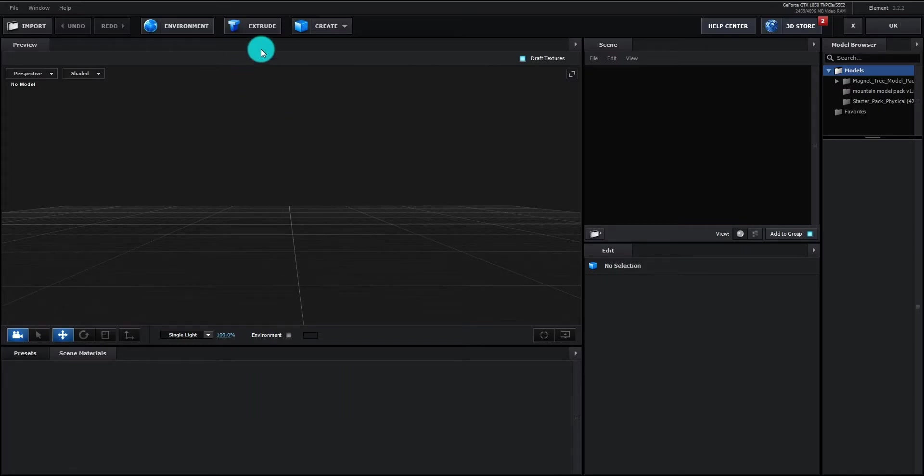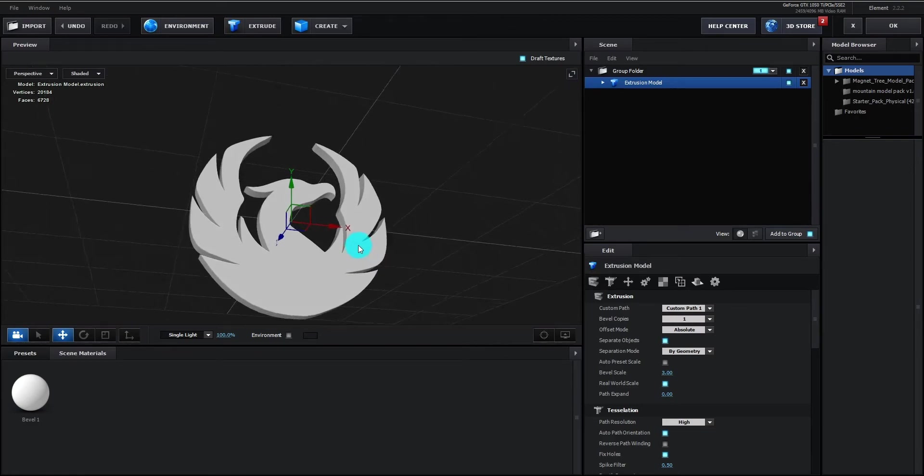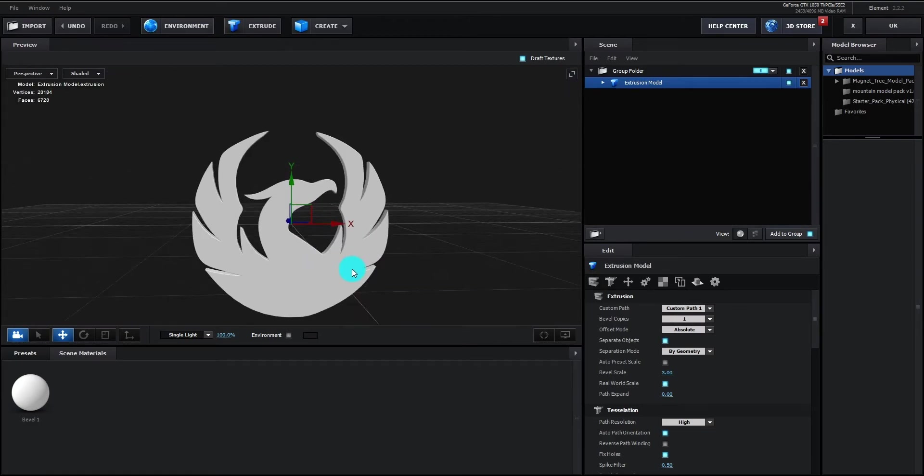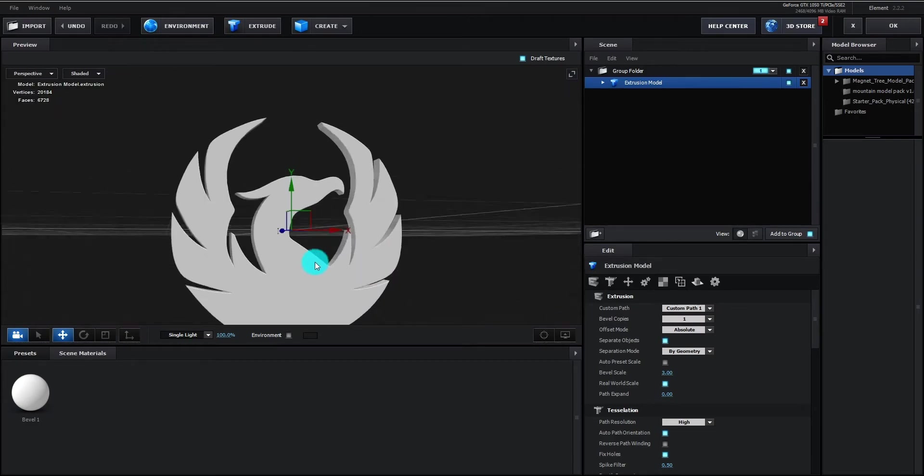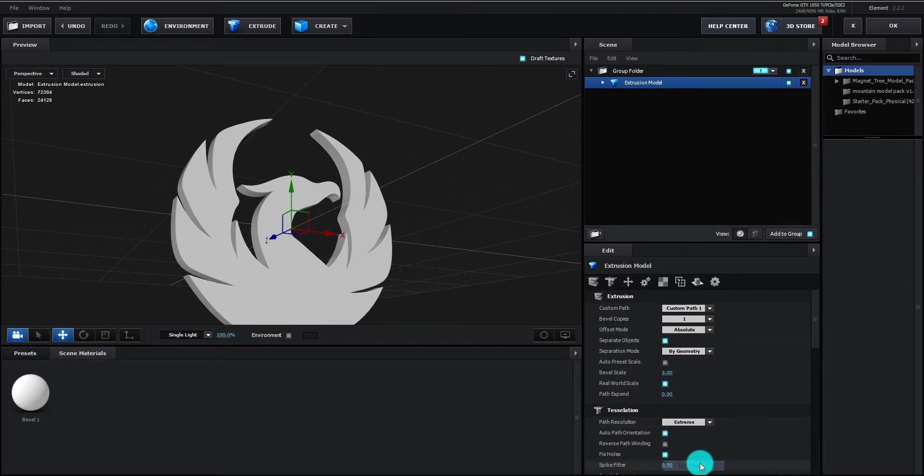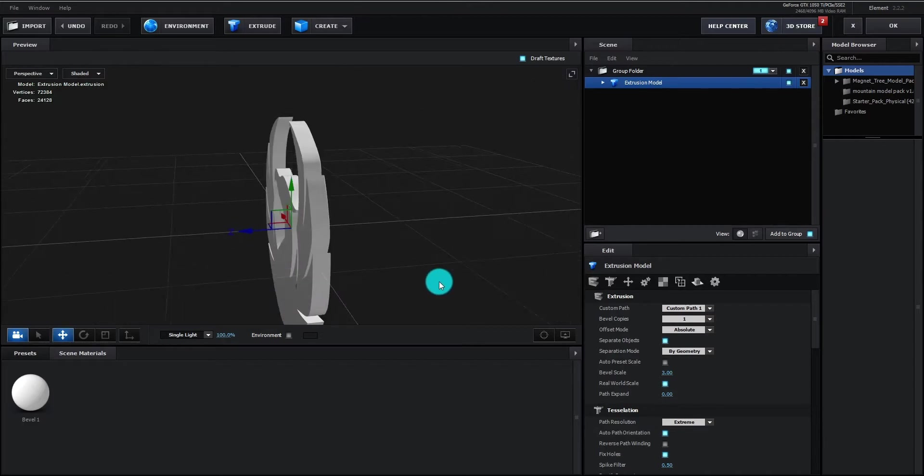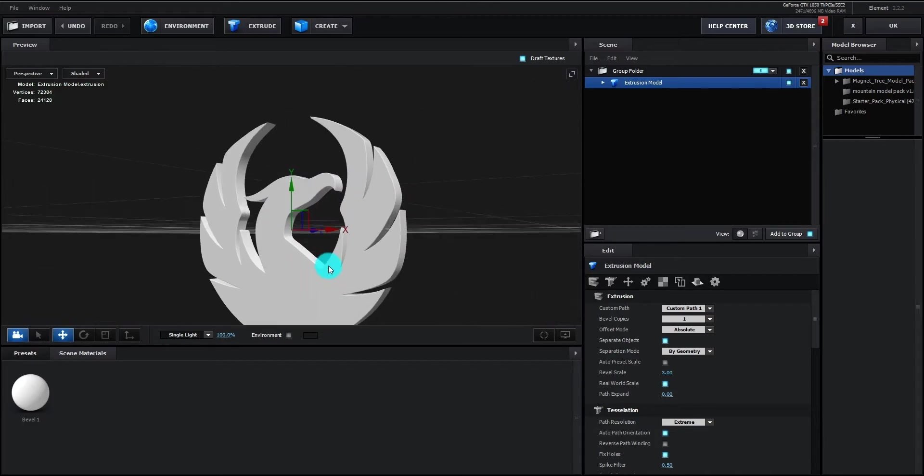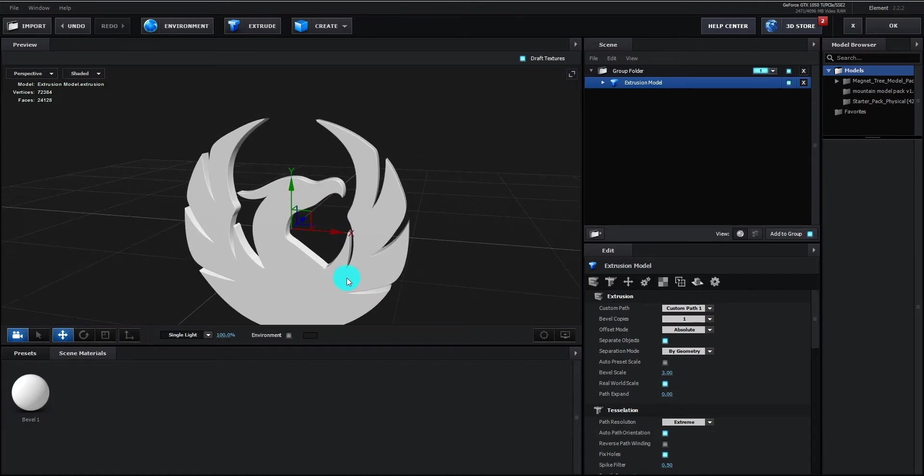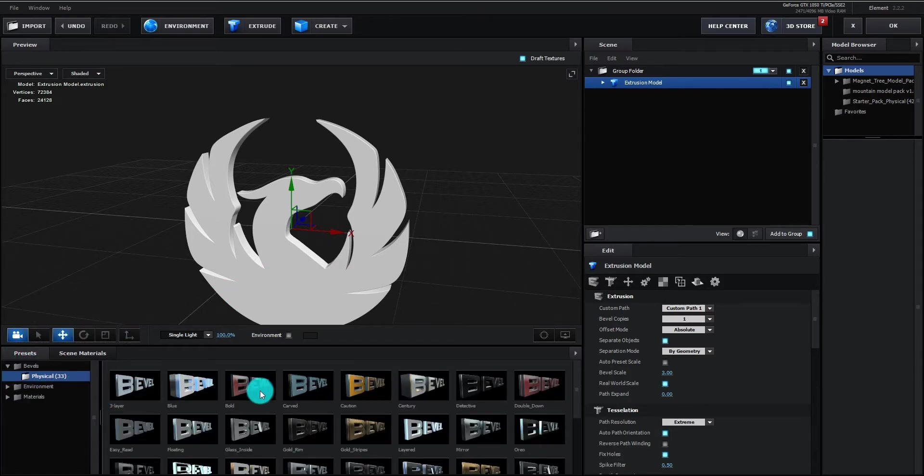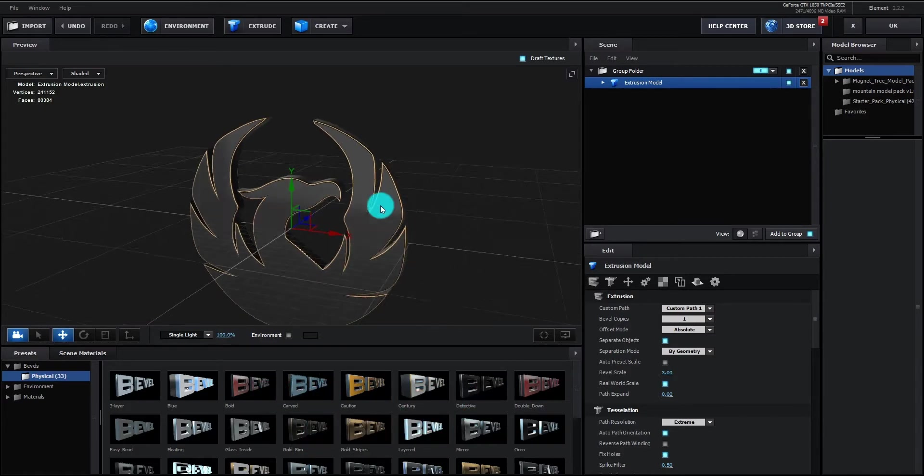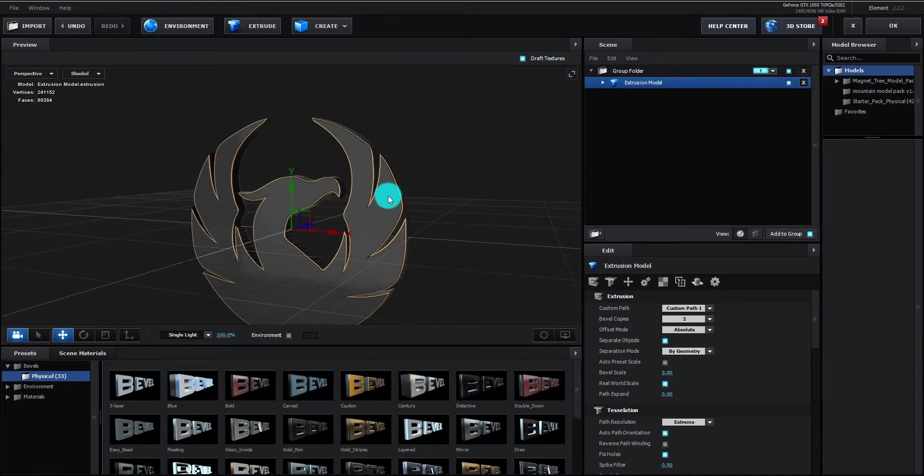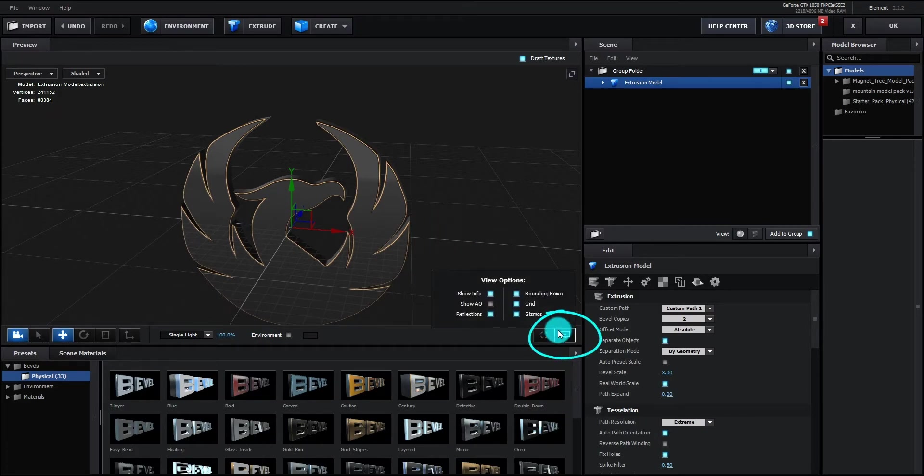Click on extrude to insert logo. Go to tessellation and path resolution set to extreme. Now go to presets, bevels then click physical and select gold rim style. We hide the grid by clicking on monitor icon.